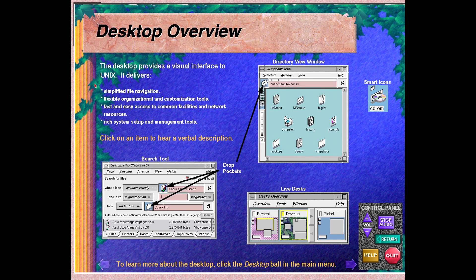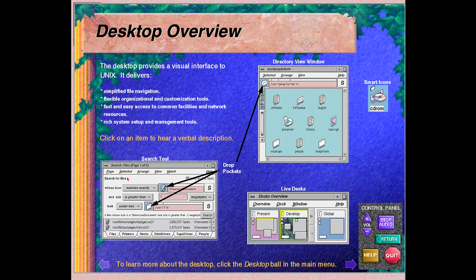The Indigo Magic desktop provides a visual interface to Unix. It harnesses the power and flexibility of Unix in an intuitive, easy to use interface. Some of the really exciting features of the desktop include smart icons, live desks, drop pockets for easy navigation, and extensive search capabilities. For a brief description of these features, click an object.